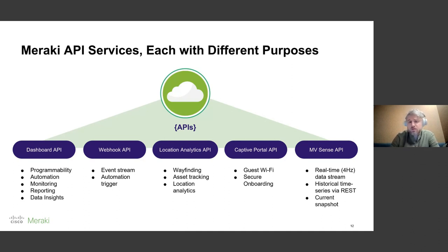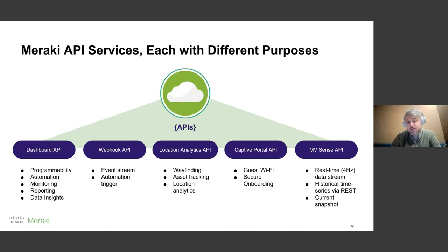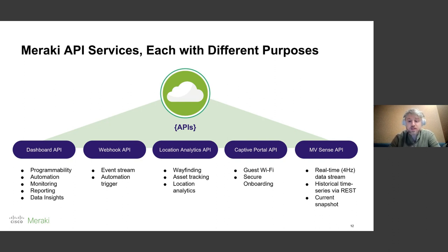Meraki Dashboard API is really just one of many. It is the most general purpose and one of the most popular APIs. We also offer webhooks, which can be a lot more efficient for event streaming and triggering automations and state changes. We also offer a Location Analytics API, also known as Scanning API, for purposes like wayfinding, asset tracking, and location analytics. If you've heard of Wi-Fi or Bluetooth triangulation of clients, that's what our Scanning API is doing. We also offer a Captive Portal API for customizing our captive portal pages on your wireless network. And MVSense API is an MQTT events-driven telemetry API where we provide a time series stream of events via REST. So there are lots of different tools here depending on the job.